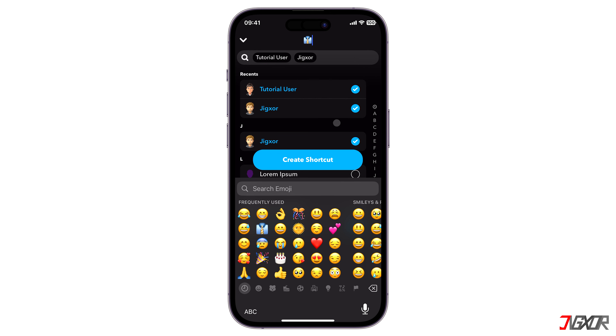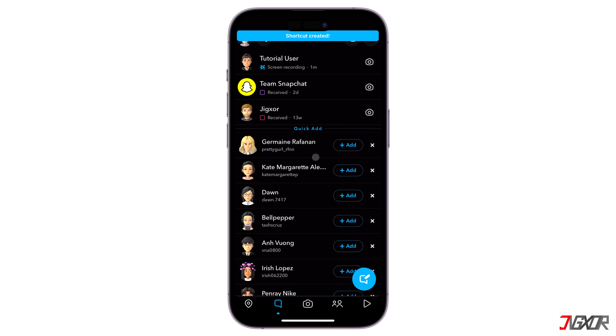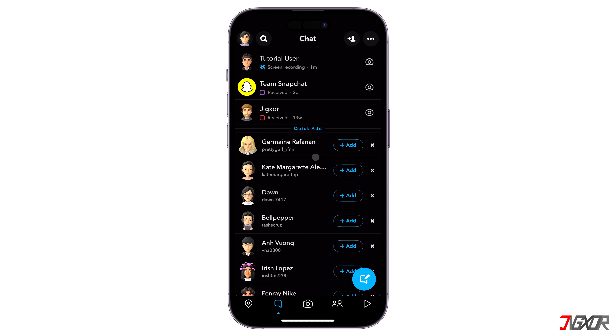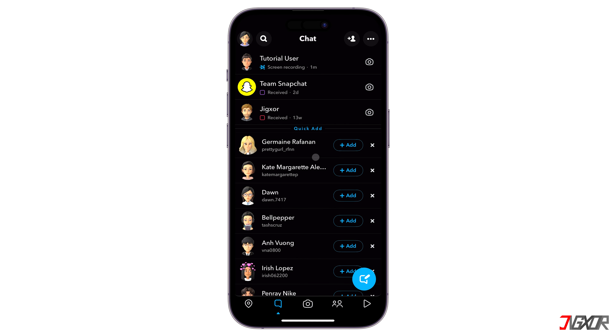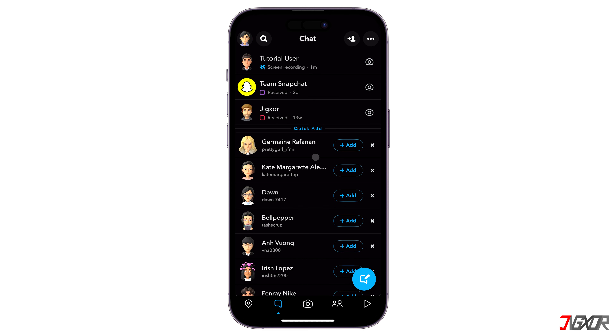Once Snapchat is updated on your device, launch the app and proceed to Chats. Tap on the Menu button at the top right corner and select New Shortcut.